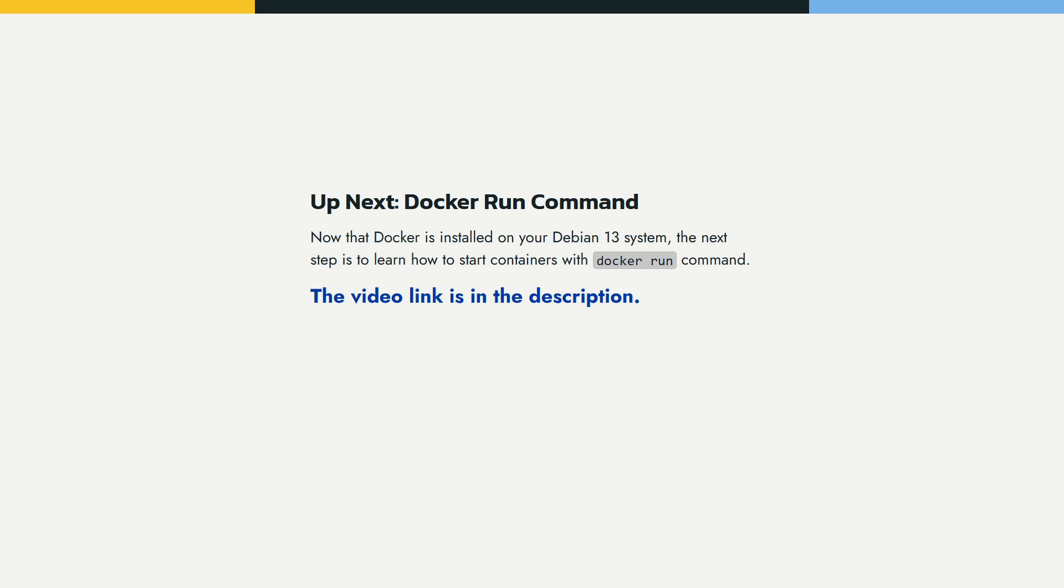That's how we installed Docker on Debian 13. In the next video we will learn about the Docker run command and we will learn in more details about how to start containers using the Docker run command.